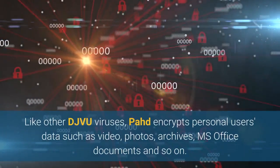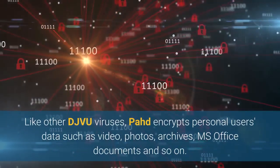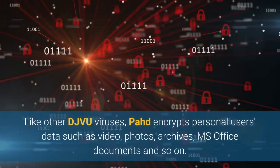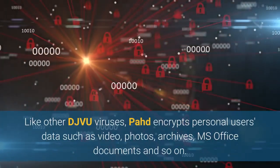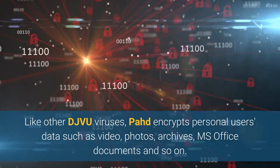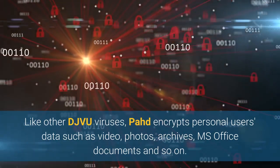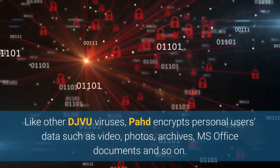Like other DJVU viruses, PAHD encrypts personal users' data such as video, photos, archives, MS Office documents and so on.